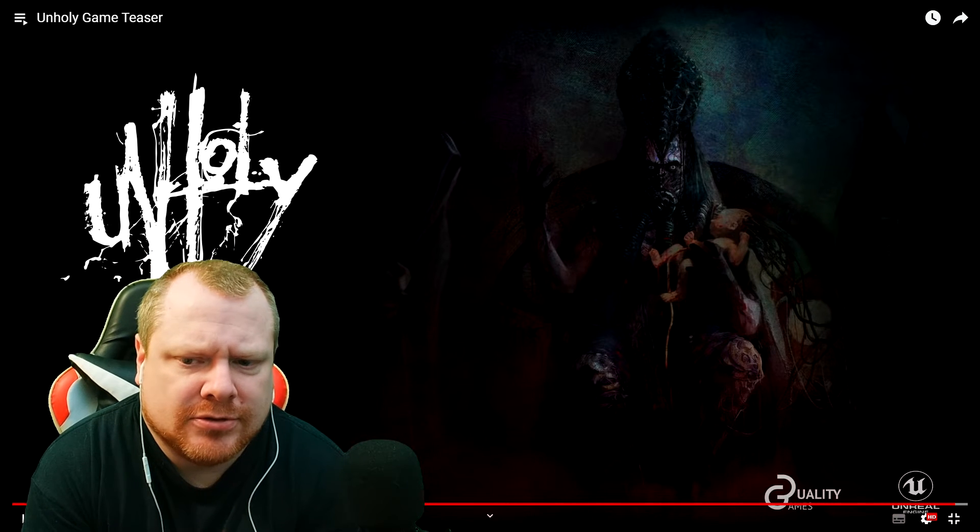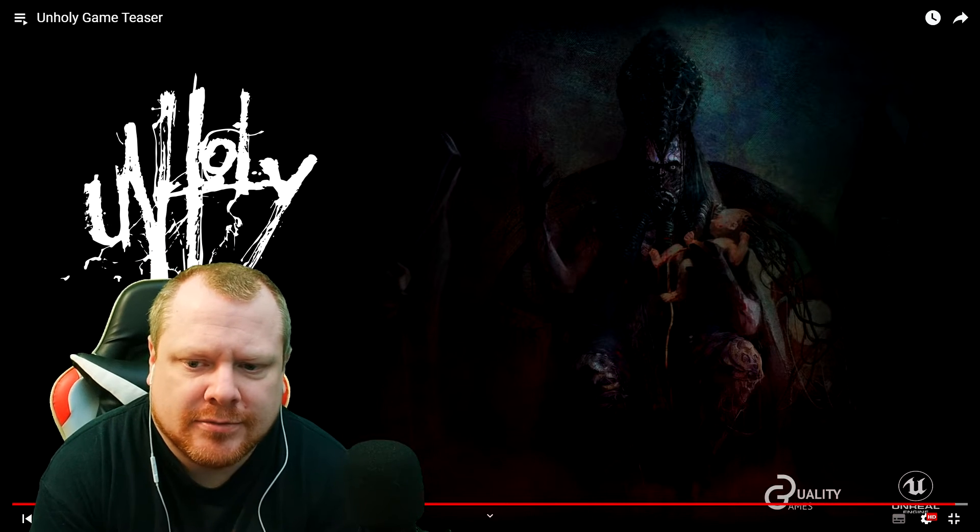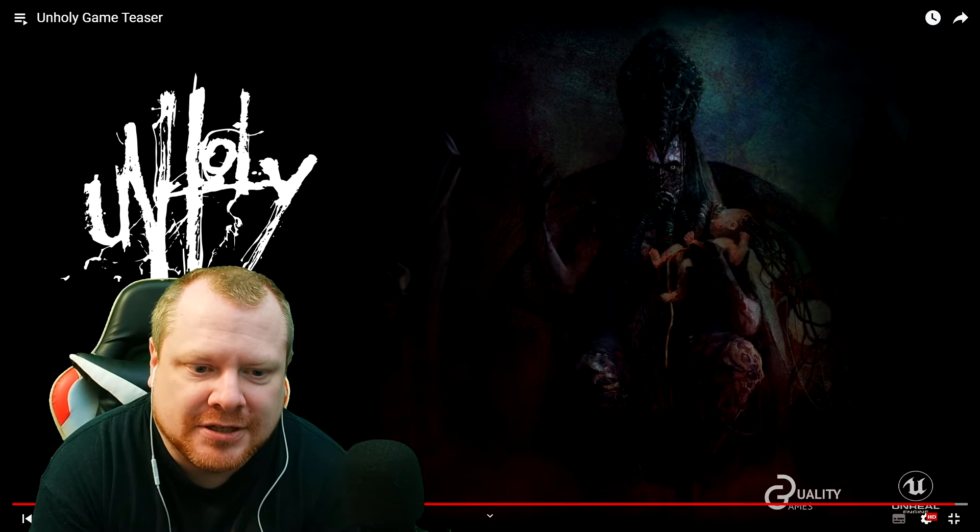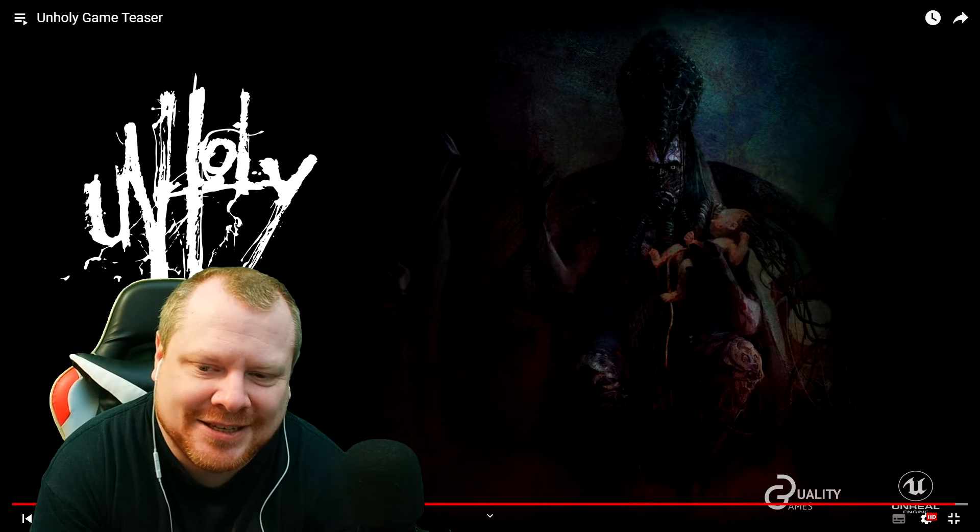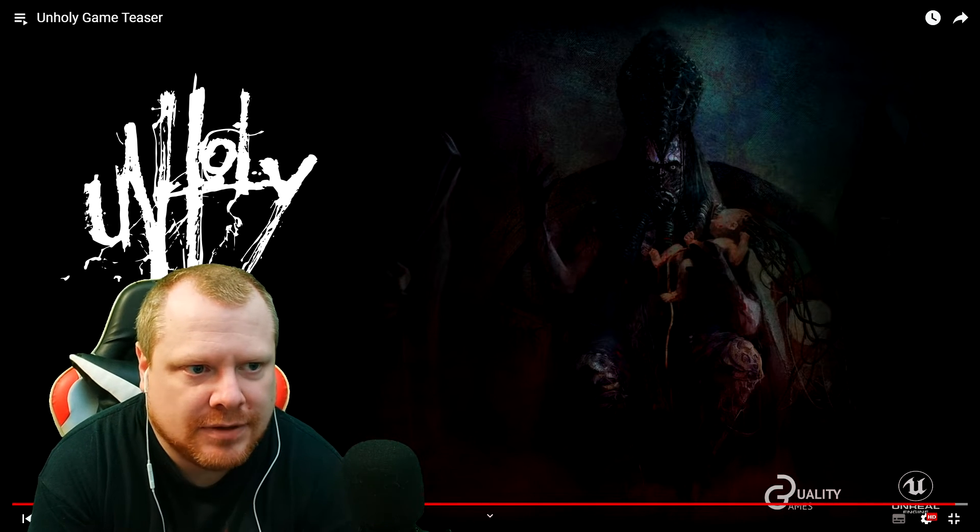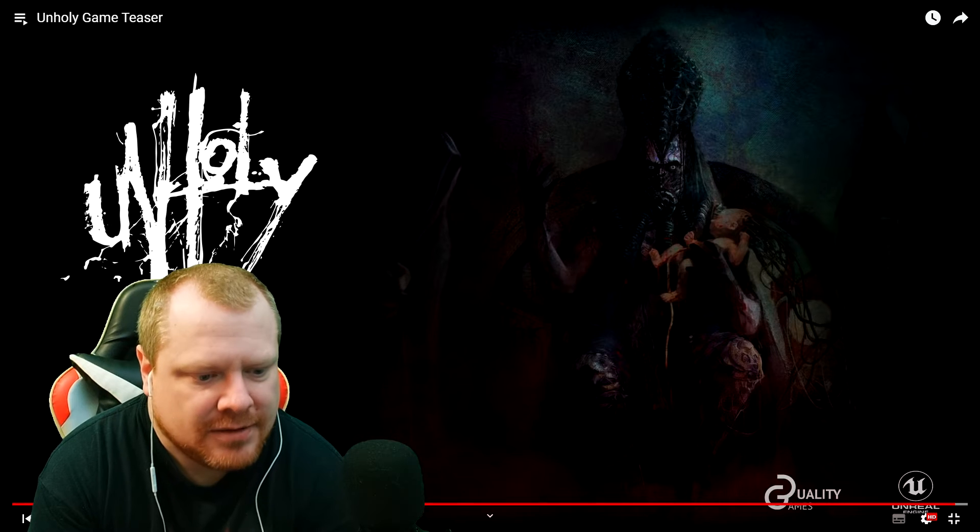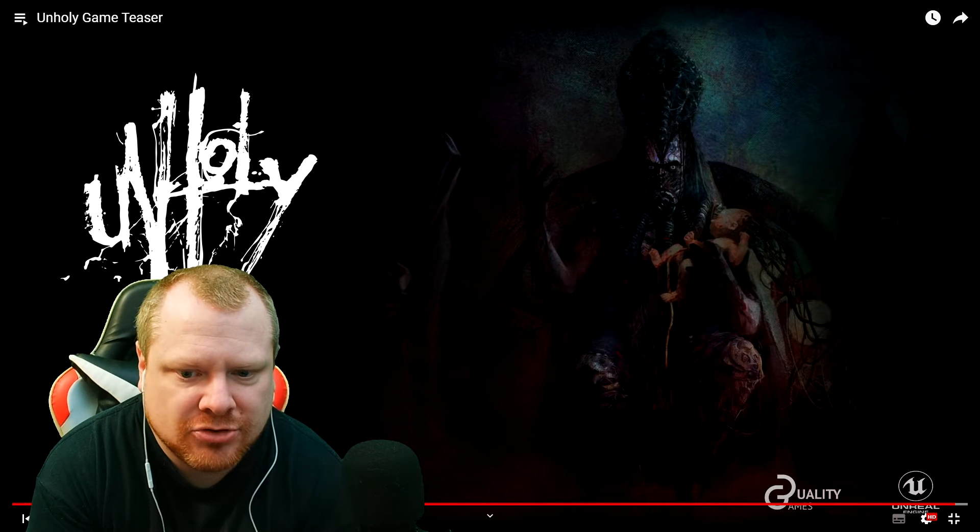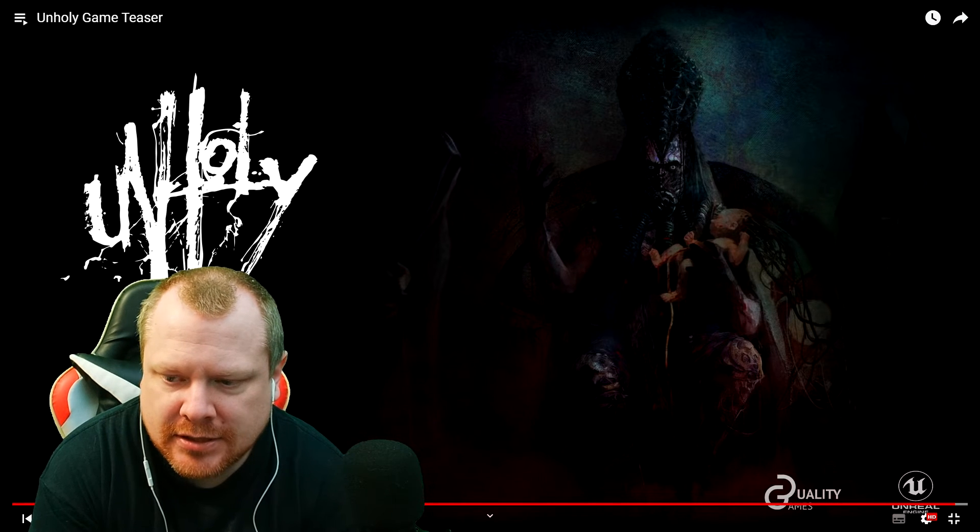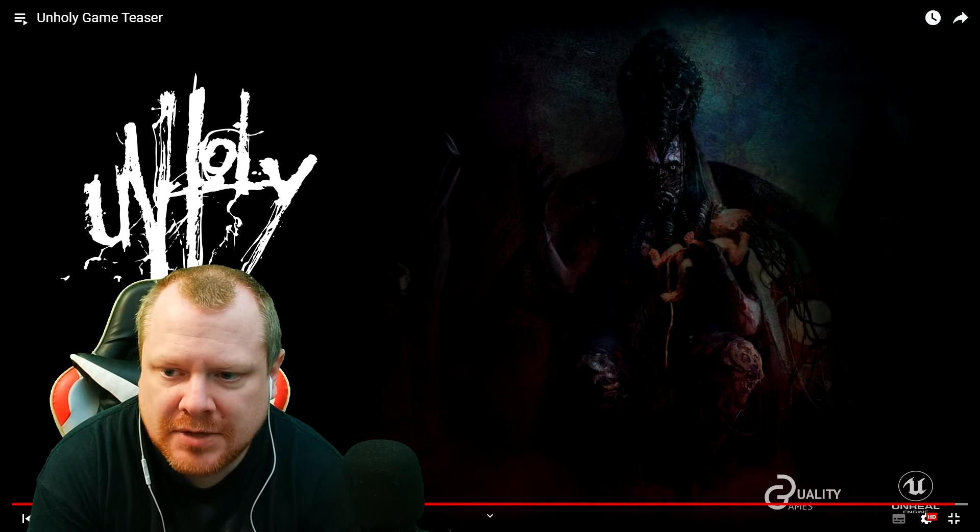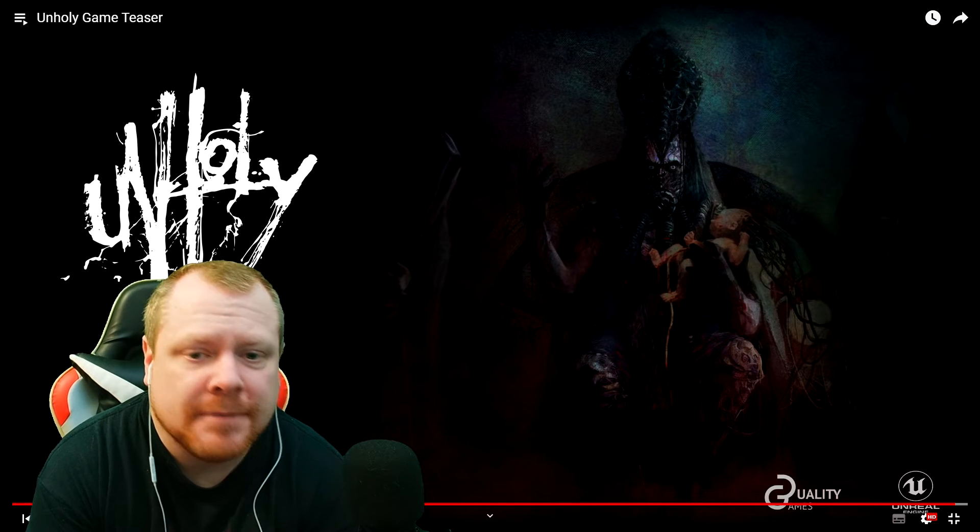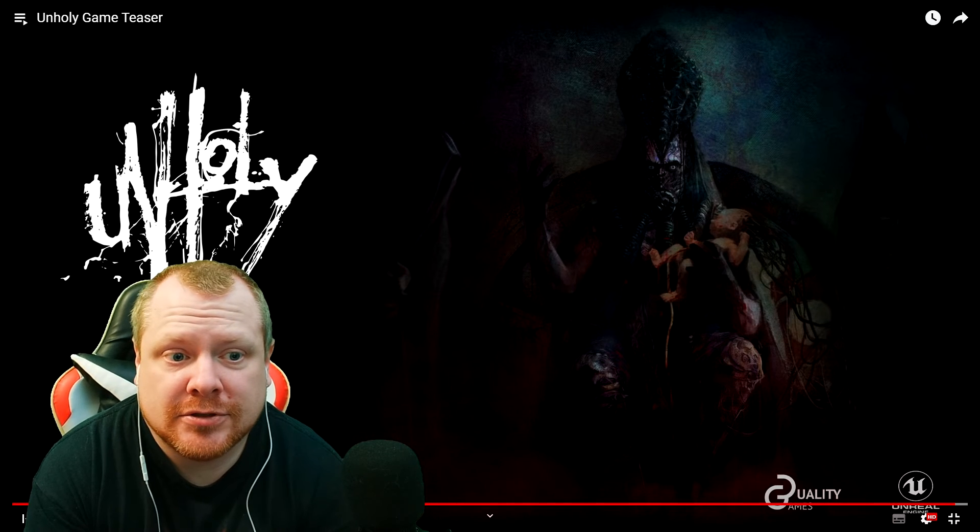Whoa, style where you just have to run and hide basically. Looks good if I'm being honest. I will check that out when that comes out. So yeah, nice one, nice, good job.